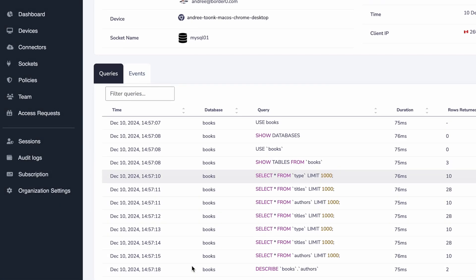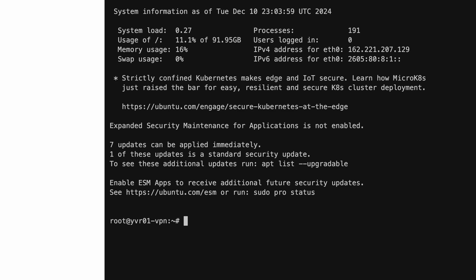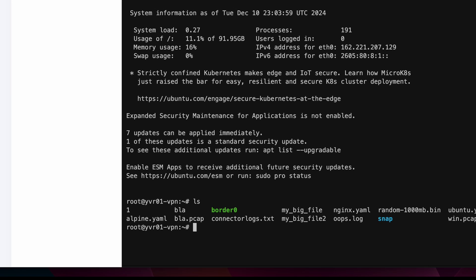What database queries were being made, what Kubernetes commands were sent and if you want you can even watch the video of an SSH session. This ensures you're always ready with the information that you need for auditability, compliance and even quick incident response.